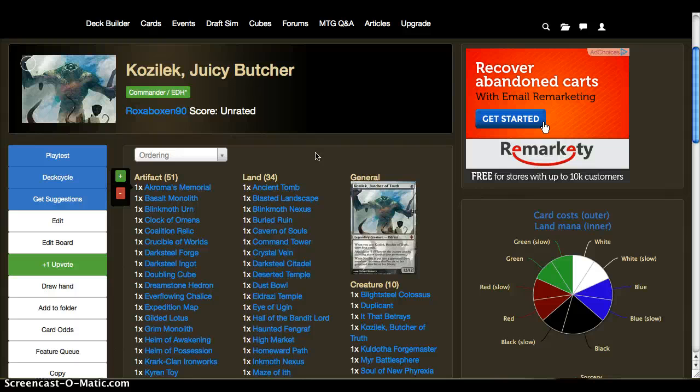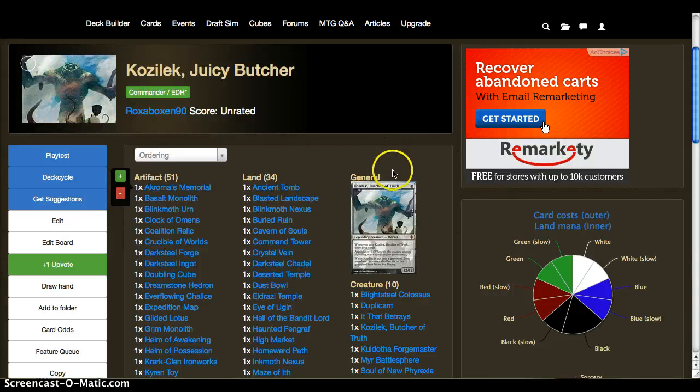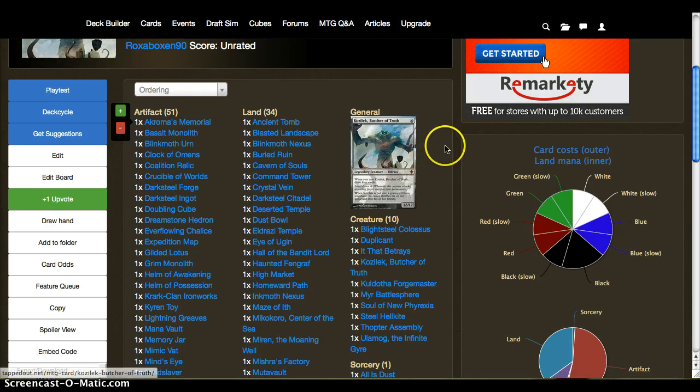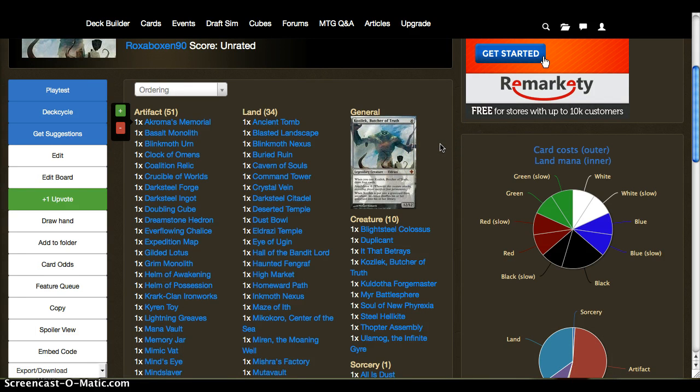Kozilek is the biggest guy. Why not Ulamog? Well, Ulamog honestly is the bigger target, and Ulamog doesn't have the ability that draws you four cards. What is amazing about the ability of drawing four cards is that it's when you cast him, not when he resolves in play.